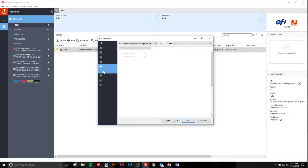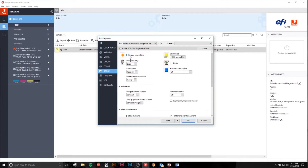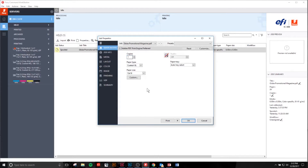Looking at my color, I'm going to stick with CMYK. We want to make sure we have image smoothing — we don't want any jagged lines or bad quality images.